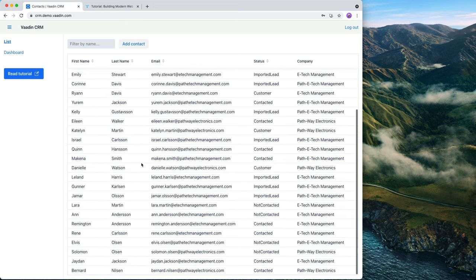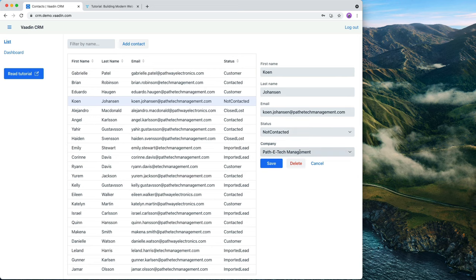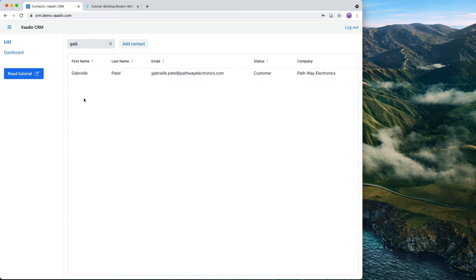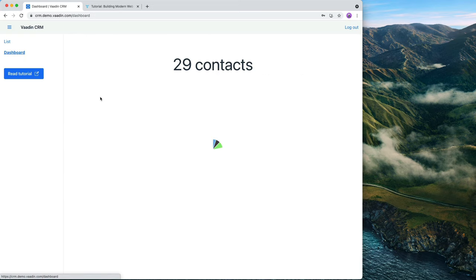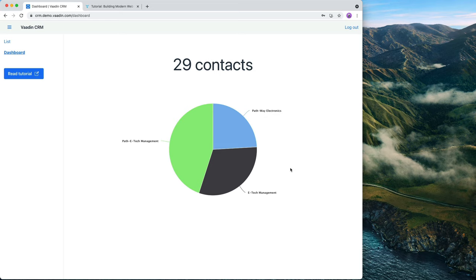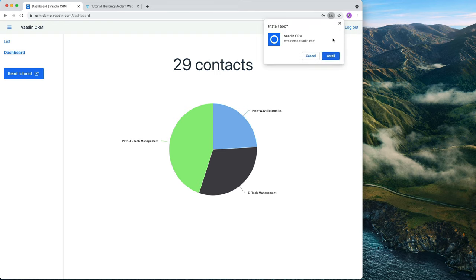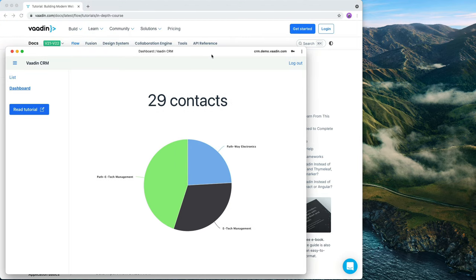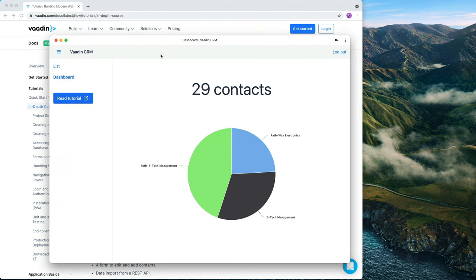It'll have a list view where we can list contacts in our system and edit and delete them. You can also filter them. It also has a dashboard view where you can see the stats of the contacts in our system. We're also going to turn this into a PWA so that you can install this on your desktop or device. We're also going to walk through production deployment — how we can take this application, change it to use a Postgres database, and deploy it to Heroku so that we can share the link with anyone.